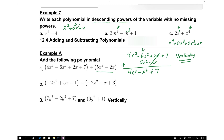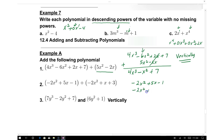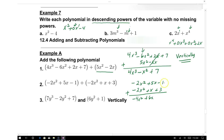For number 2, using the vertical method: negative 2x squared plus 5x minus 1, added to negative 2x squared plus x plus 3. A common student mistake is thinking the x squared terms cancel to 0, but negative 2 plus negative 2 gives negative 4x squared. Then 5x plus x gives plus 6x. For the constants, 3 minus 1 gives plus 2.